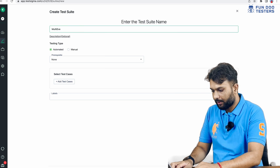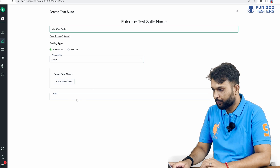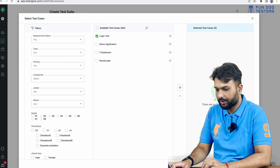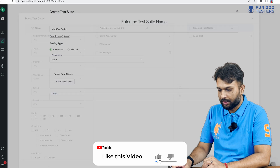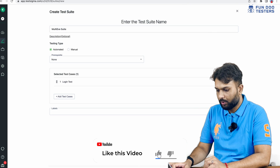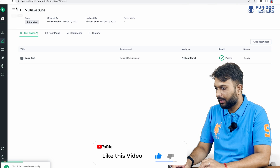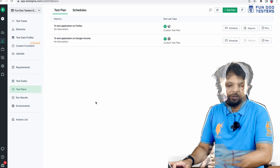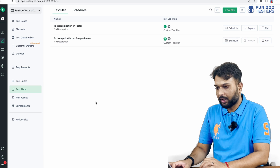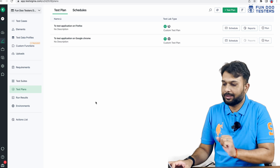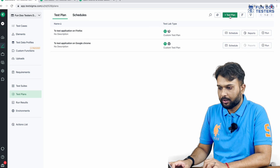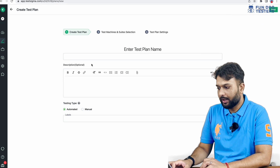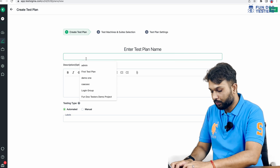I'll name it 'Multi Environment Suite.' I'm adding a test case — a login test. I'll add it and save. One test has been added. Now we have one test suite with one test added. Now I'm going to the test plan — this is the point where the magic happens. I'll click on test plan and we are going to add a cross-browser testing test plan.